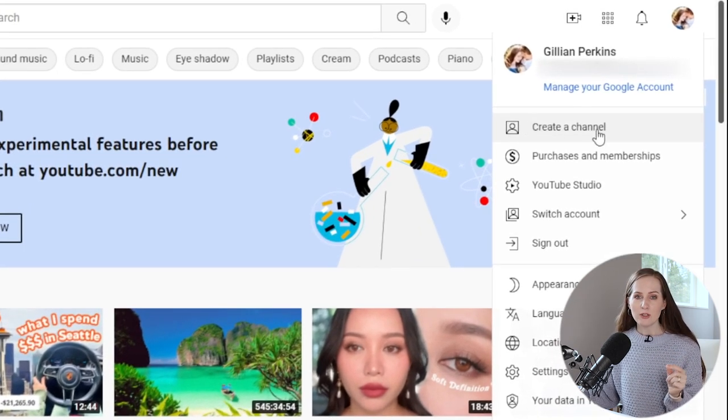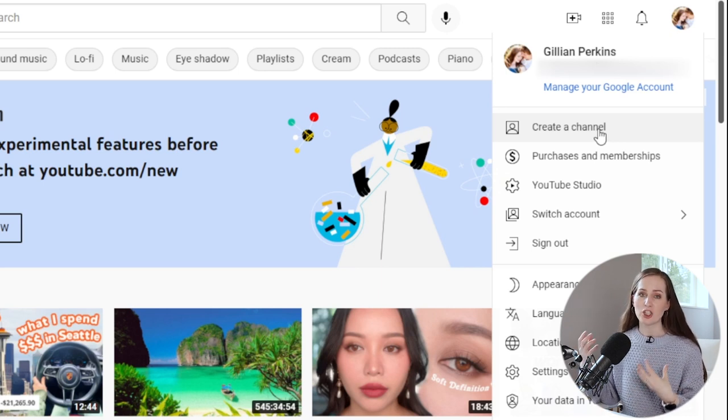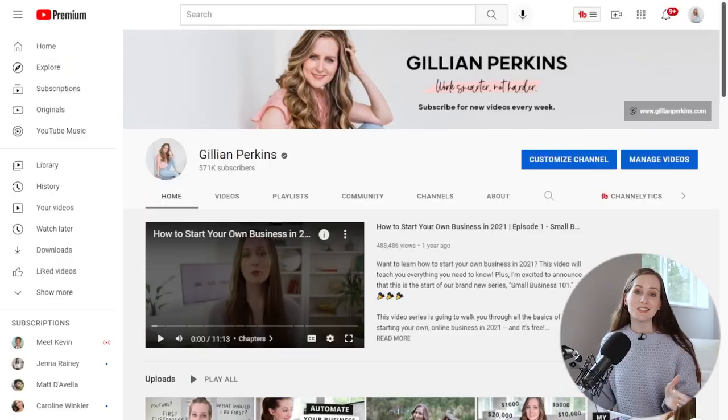When you do that, this is really important — it is going to prompt you to give your channel a name. You can change this name later if you want to, so don't worry about it too much, but you do need to type in some sort of name to create your channel.